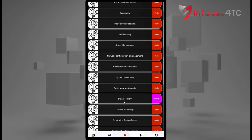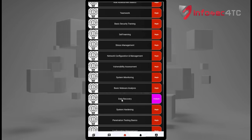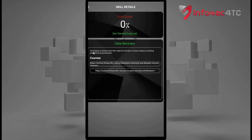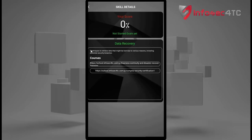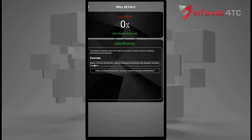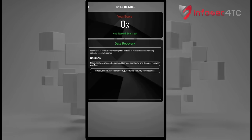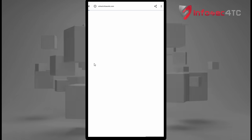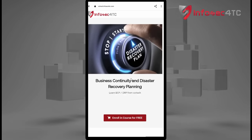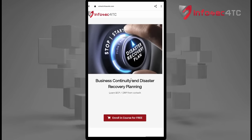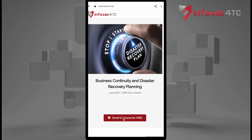For testing purposes I'm going to choose the skill 'Data Recovery.' Once I click on it, I'm given the name of the skill, a brief description about it, and the courses provided that are related to this skill. When I click on the link, I'm taken directly to the course page. As you can see, this course is free.